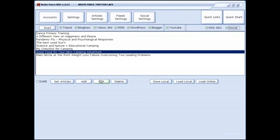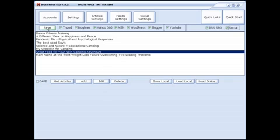Click on start and the software will distribute that information to the hundred plus websites. It will take anywhere from 50 to 70 minutes depending on how many articles you have. That's all you need to do. This project is ready to go. I just press start.